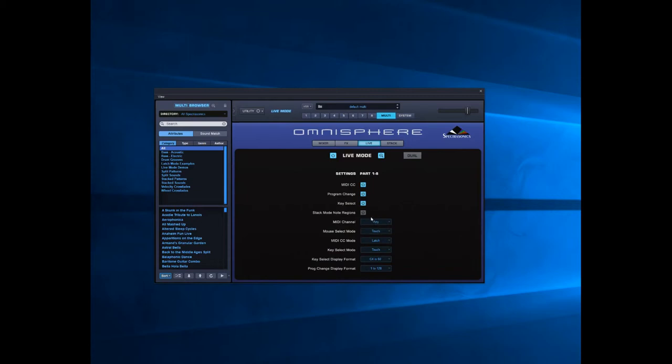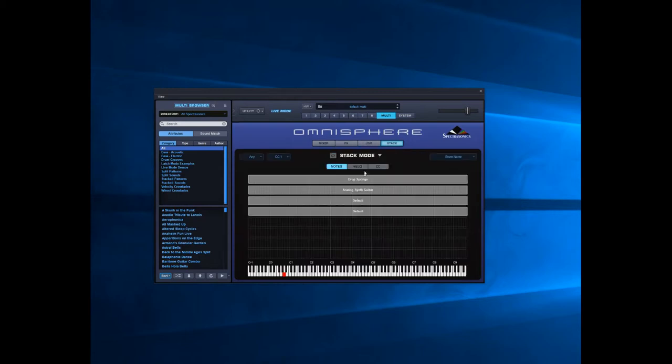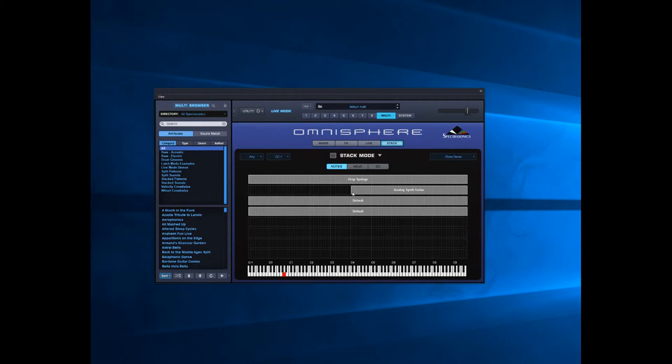If I highlight that, go into stack mode, and as we did in the last video, drag that across. That will allow drop strings to work in the whole keyboard. Analog synth guitar, well I don't want the arpeggiator at the top end, I want it in the bottom, so I'll bring that down.